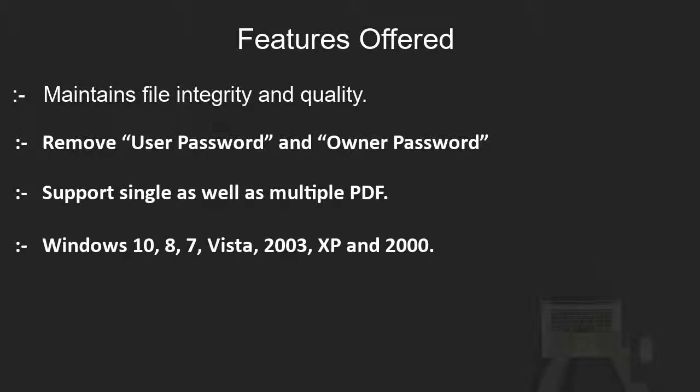Works smoothly with Windows 10, 8, 7, Vista, 2003, XP, and 2000.